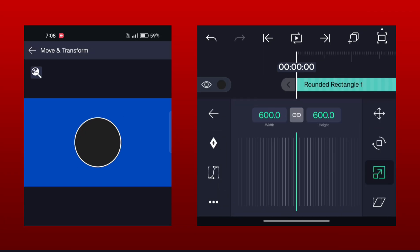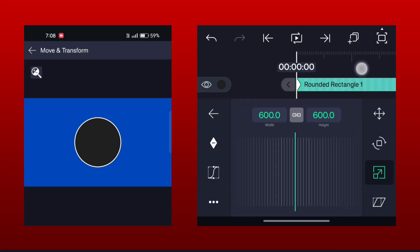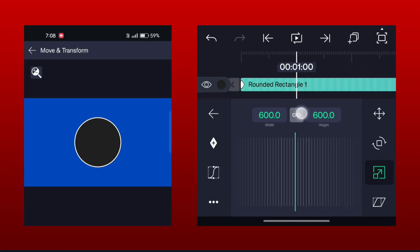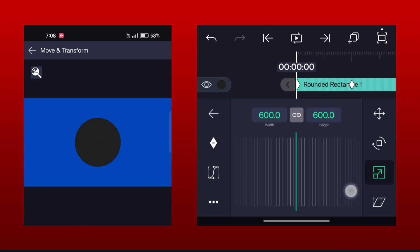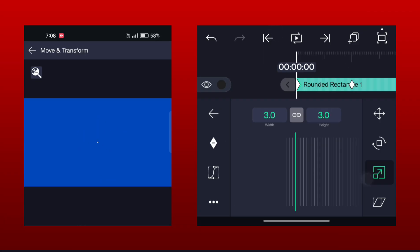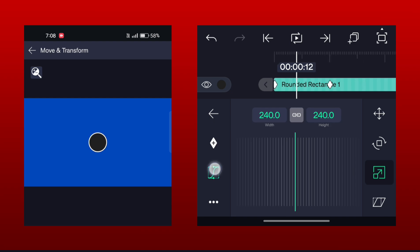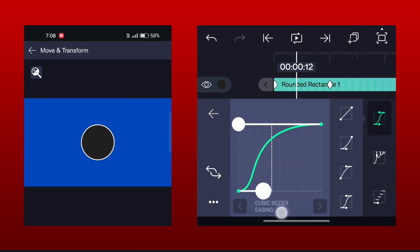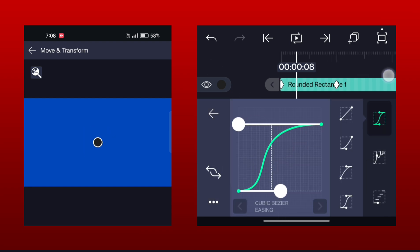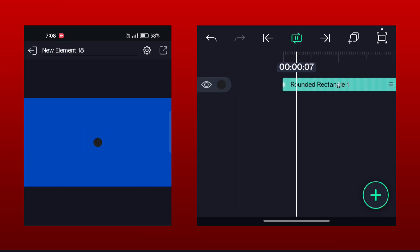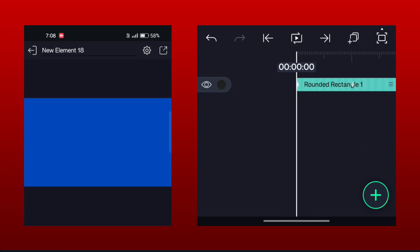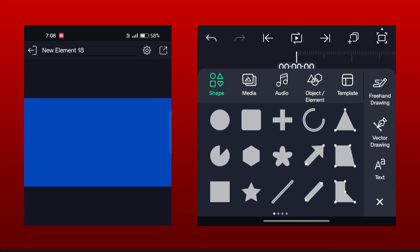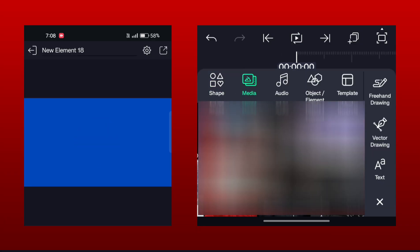Now go to scaling options and add keyframes at 0 and 1 seconds. Now decrease the size to 0 at the first keyframe and make this graph here. Now add your image.